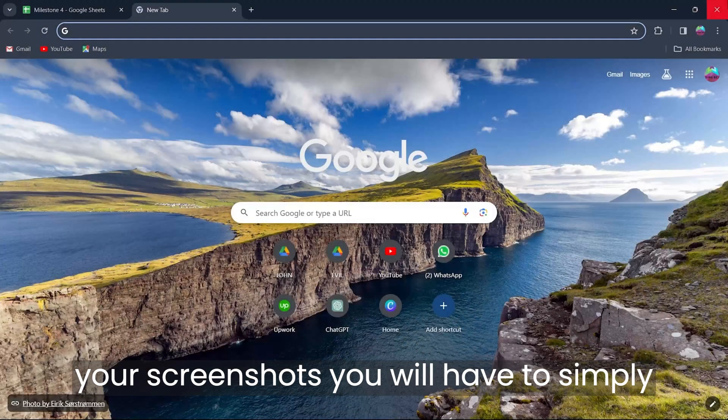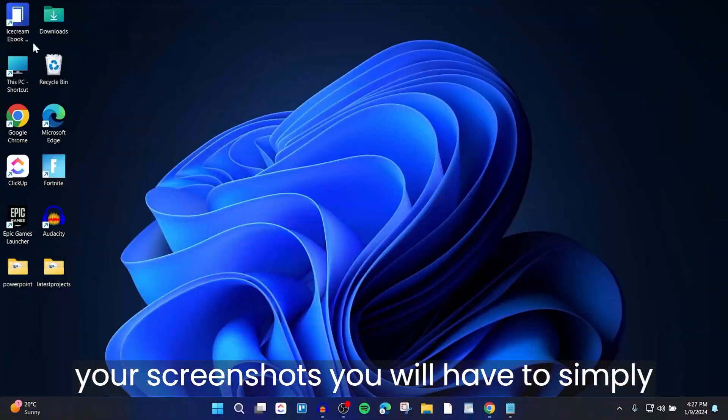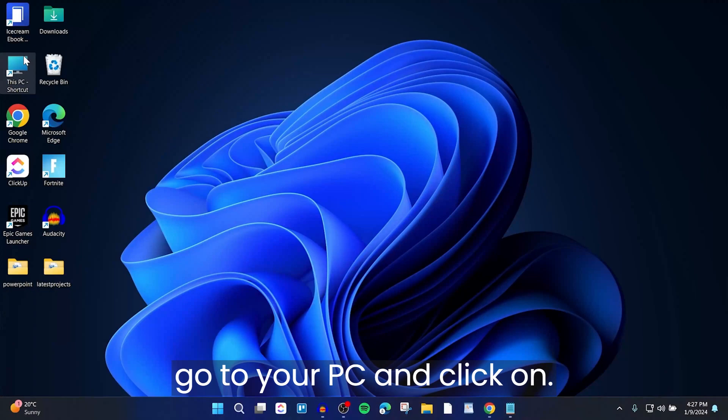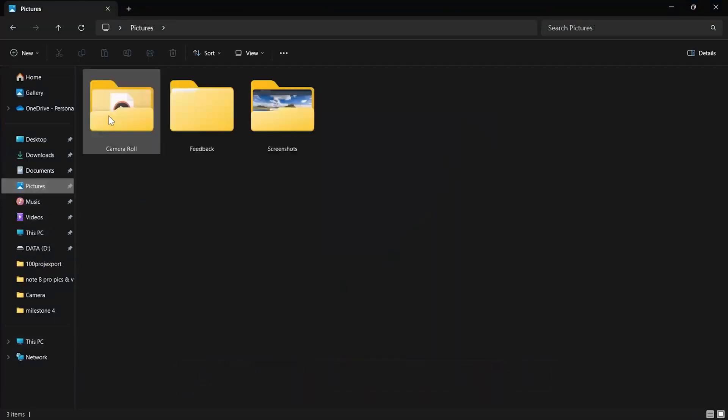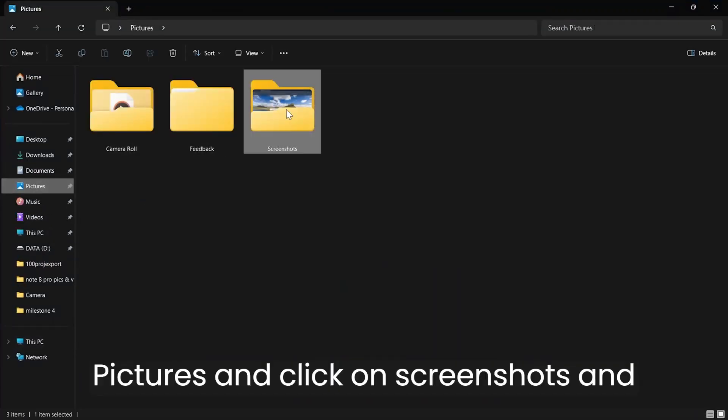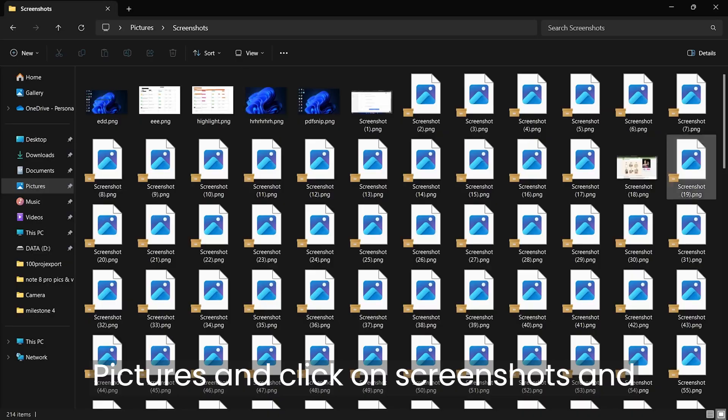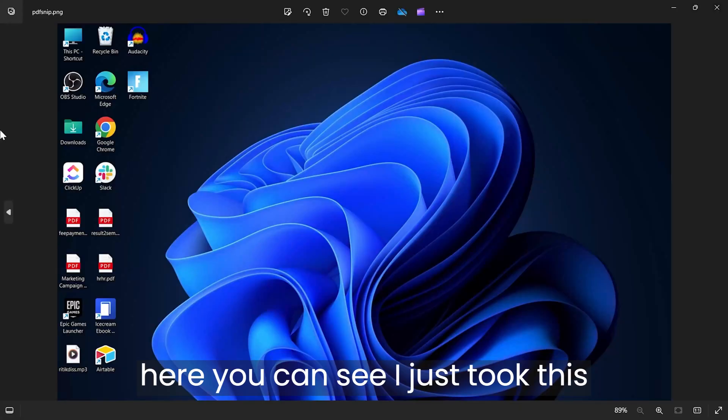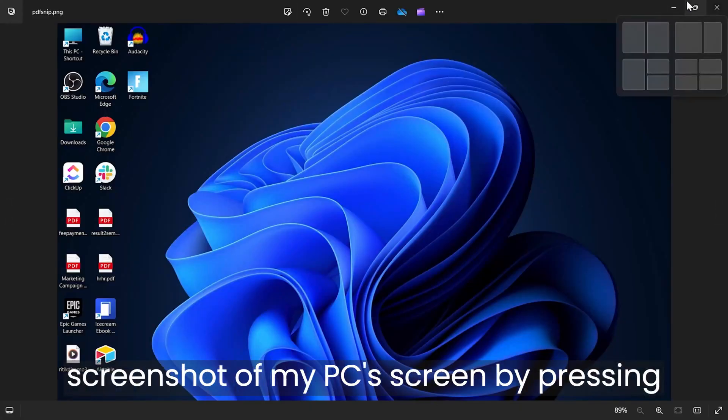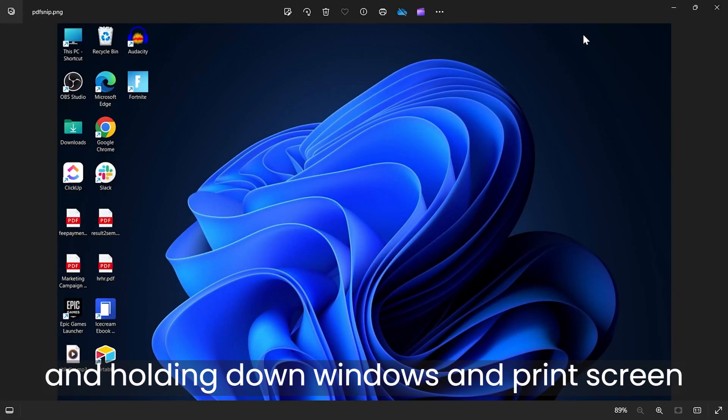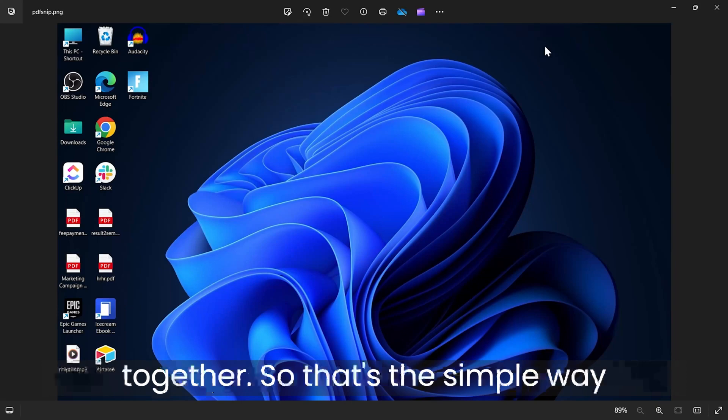After taking your screenshots, simply go to your PC and click on Pictures, then click on Screenshots. Here you can see I just took this screenshot of my PC's screen by pressing and holding down Windows and Print Screen together.